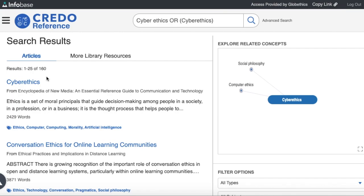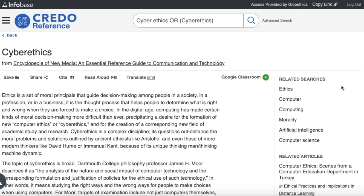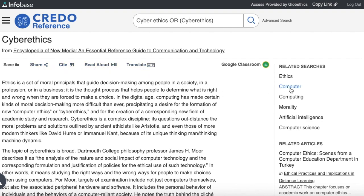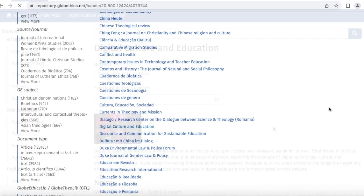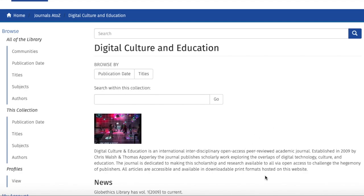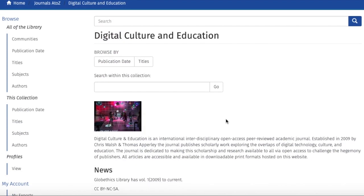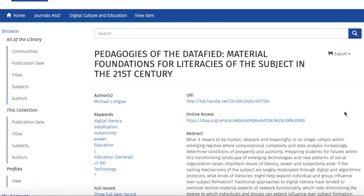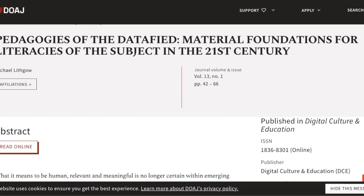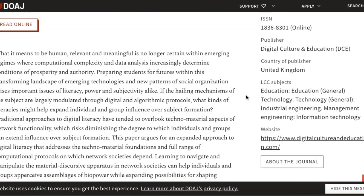And from the 160 results, let's click on the first one. On this page, you can select the features as described previously, as well as the related searches and related articles. There are also journals that can be harvested and therefore consulted. Just go back to Communities and click on Journals A to Z. For example, let's have a look at Digital Culture and Education. Here is the description of this journal collection. You can find the articles by keywords, or by searching by publication date or by titles. If you scroll down, you can see the articles from this journal. Let's click on the first one of the list and click on the online access link. And from this page, you can read it online on the journal's website. And you can also download it from here.